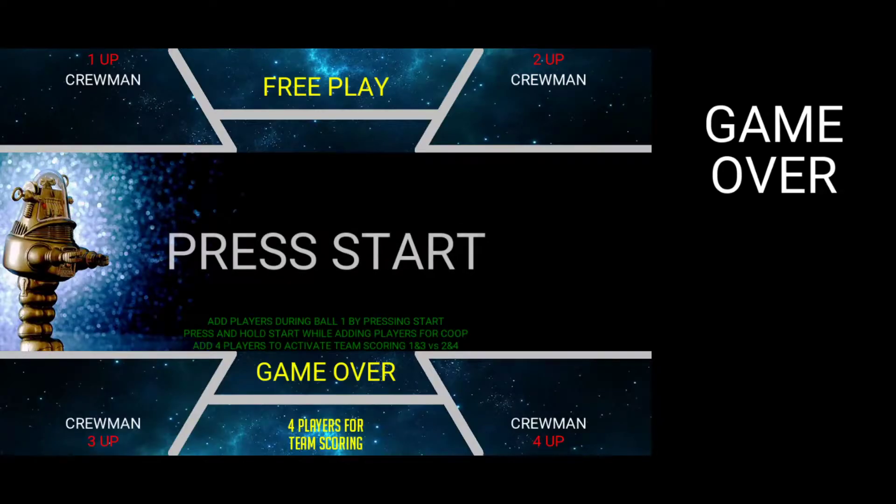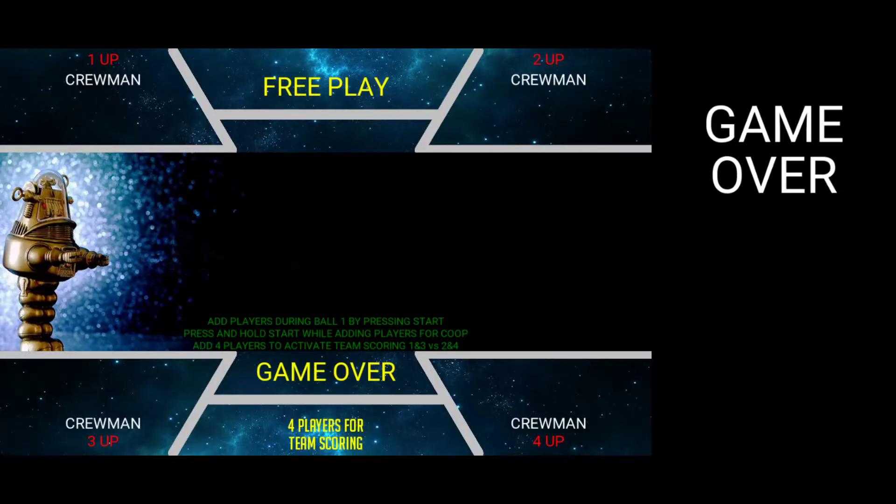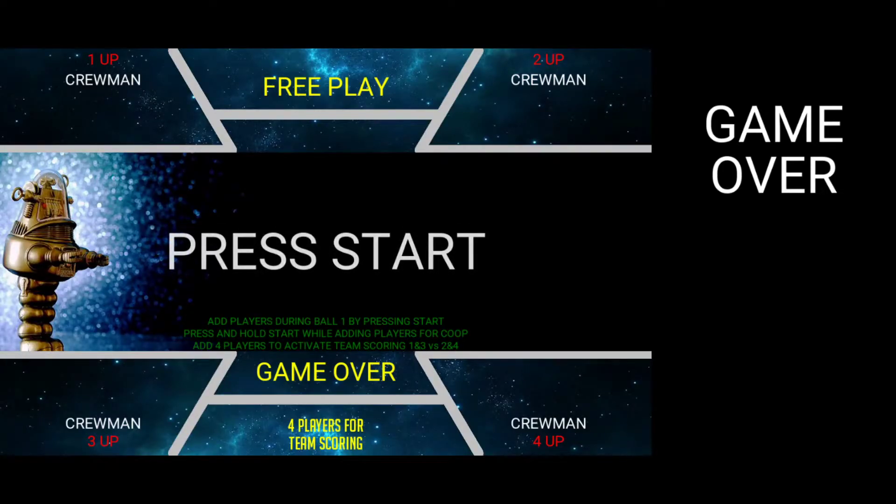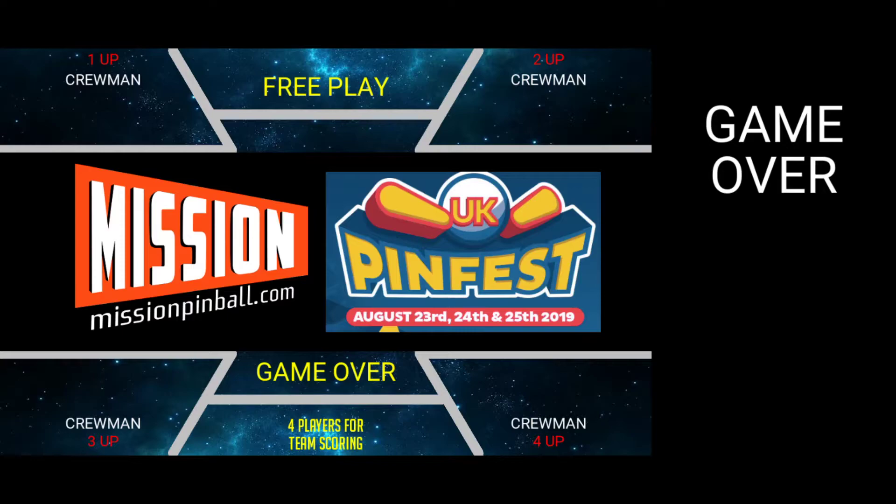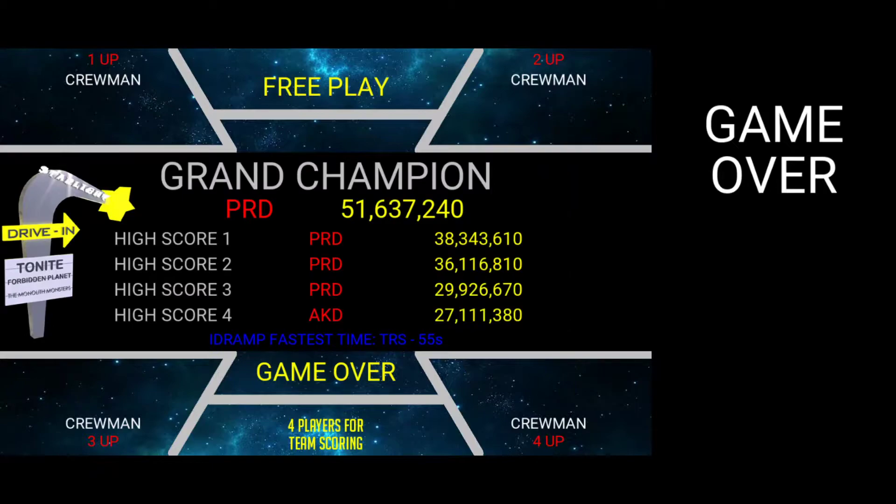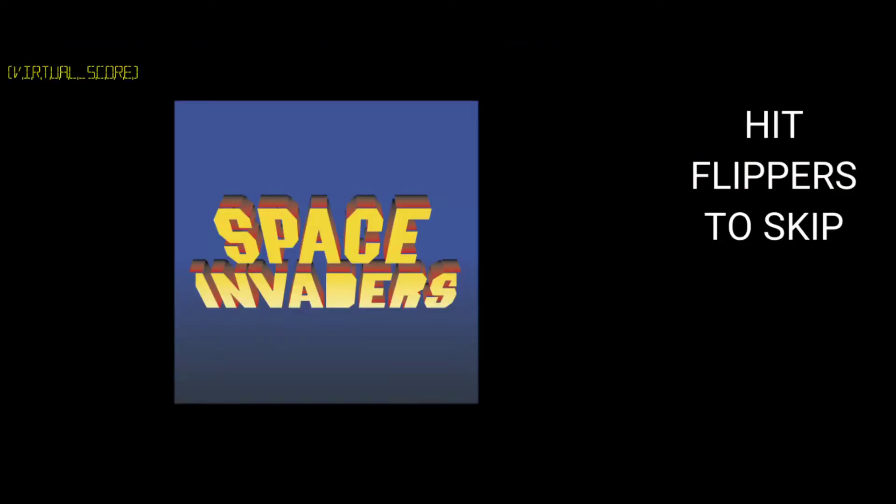Hey guys, just going to quickly show you a proof of concept for running video modes within MPF. Here we have our file as you can see it's running through Mission Pinball and everything else. Hitting the start button should hopefully take us through.